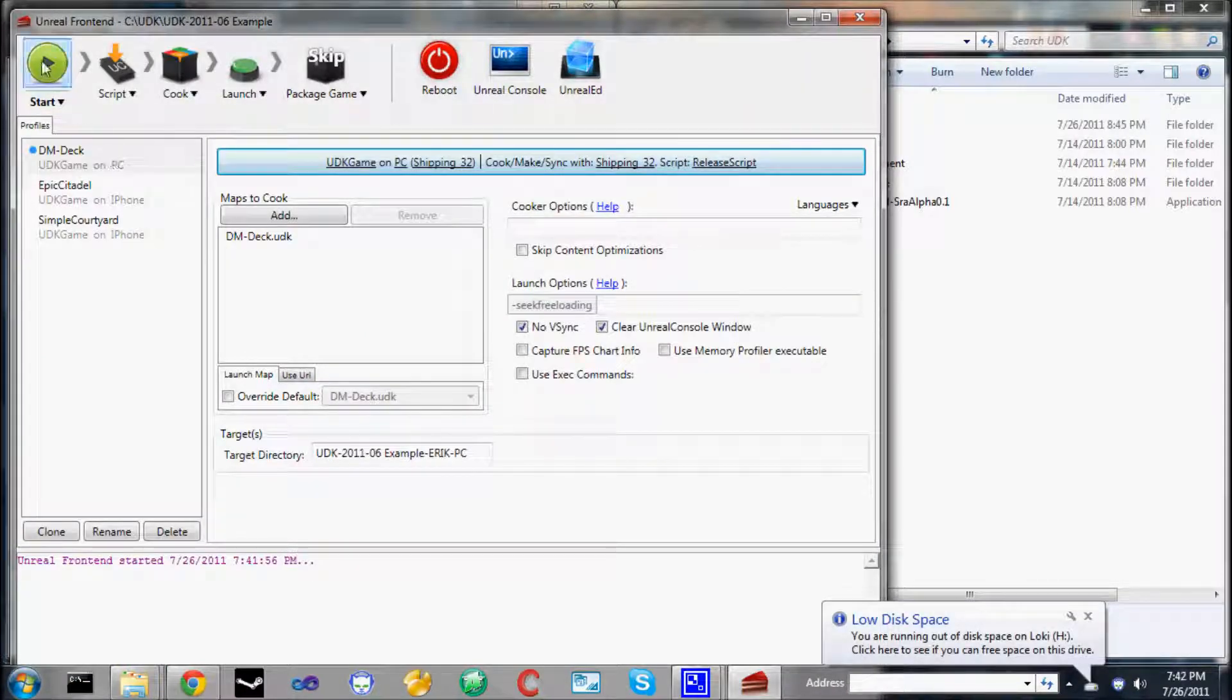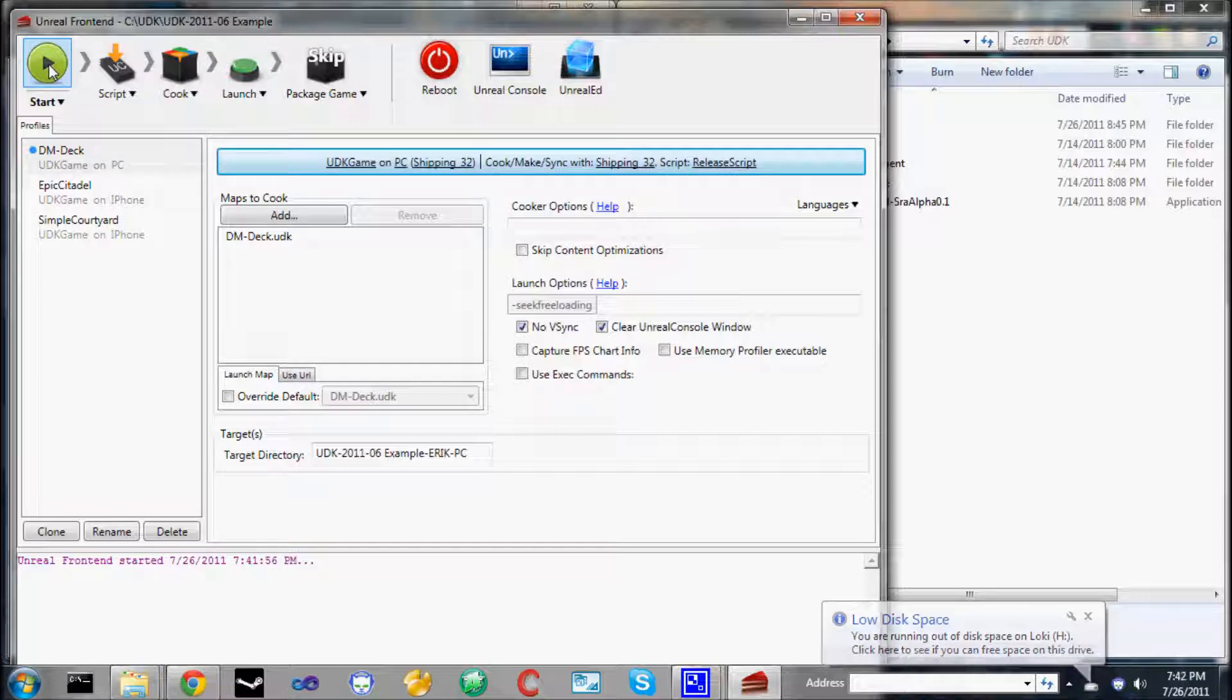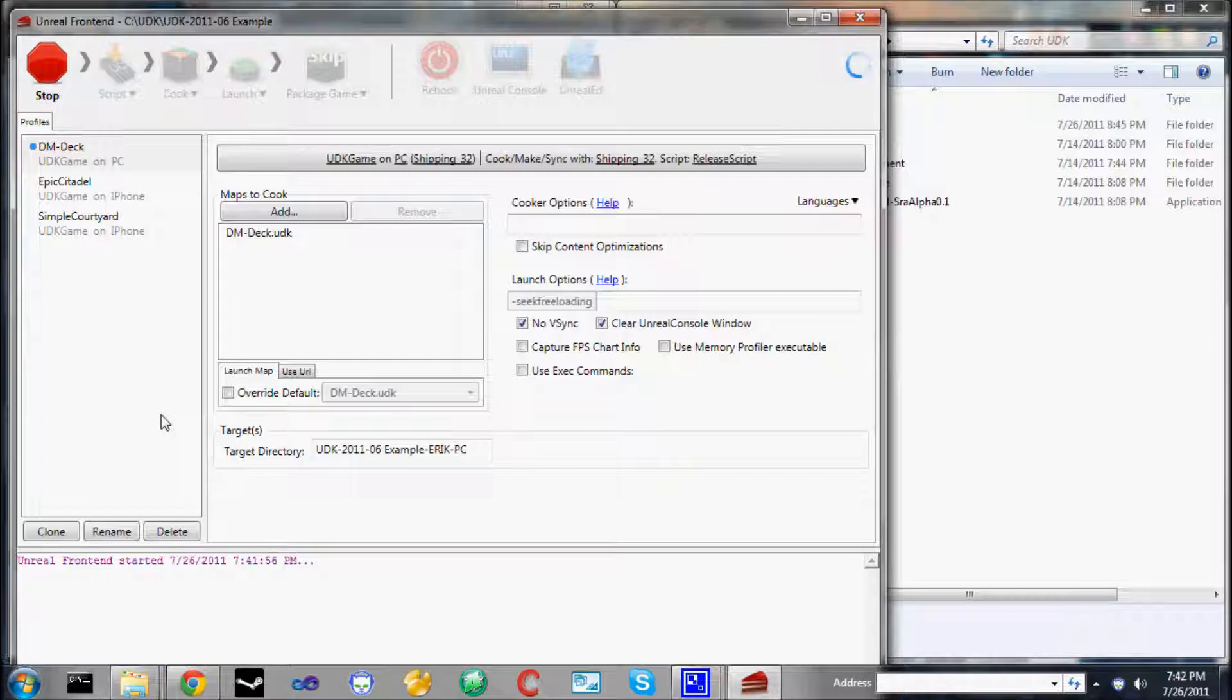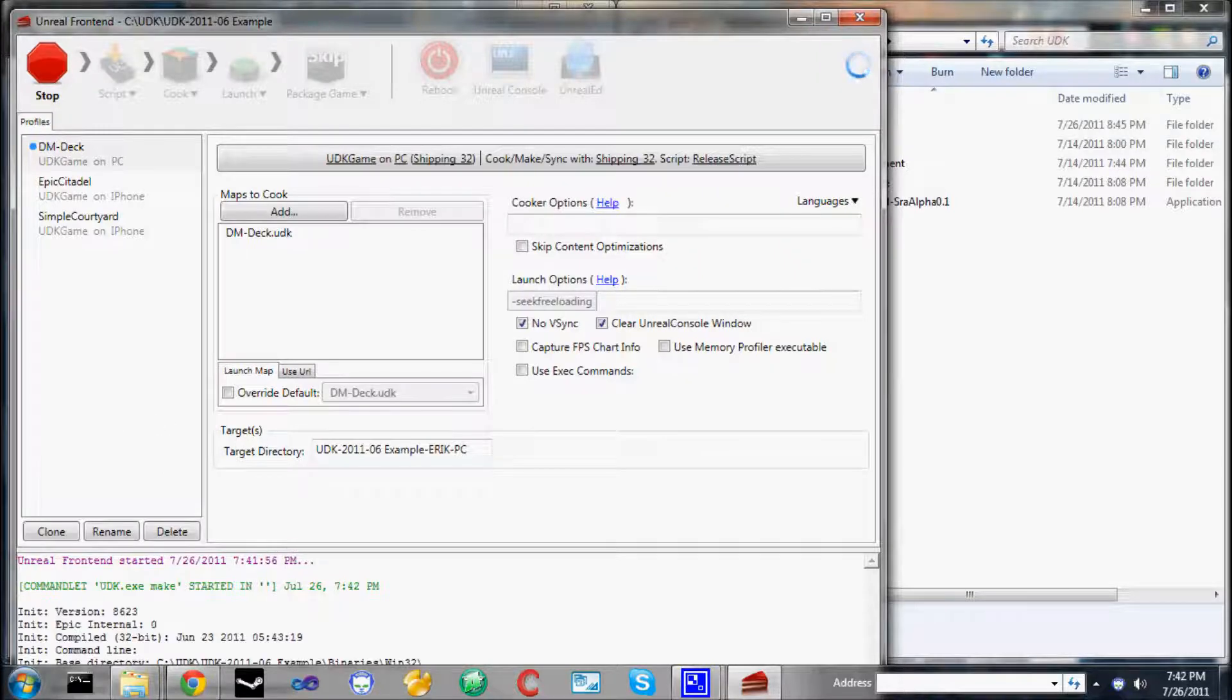So when you first start off, all you have to really do is click the start button to see the default UDK in action. This includes some content from Unreal Tournament 3 and serves as a demo for the UDK's capabilities.